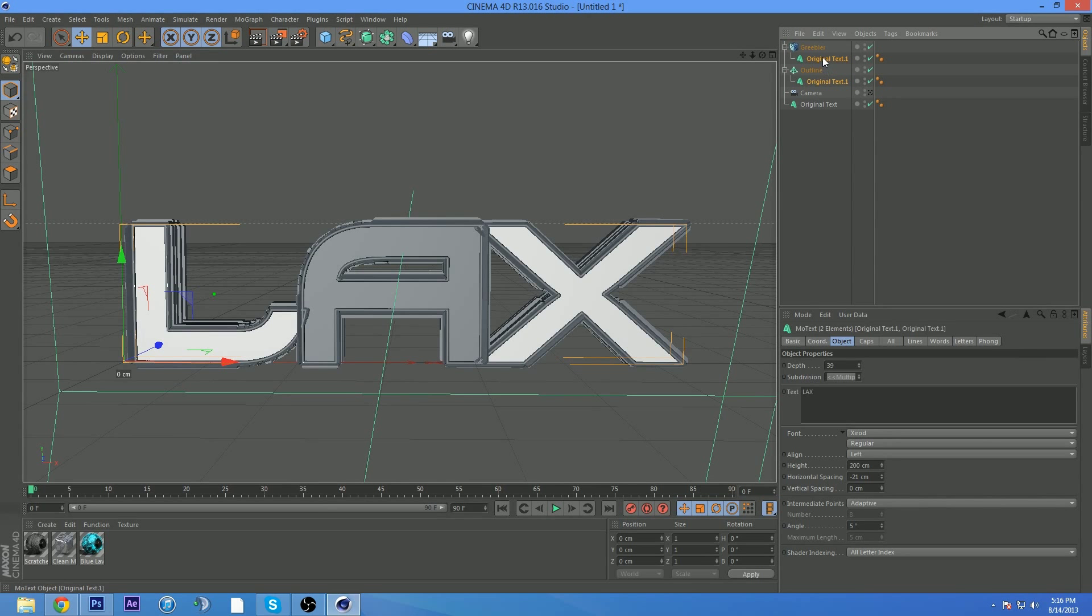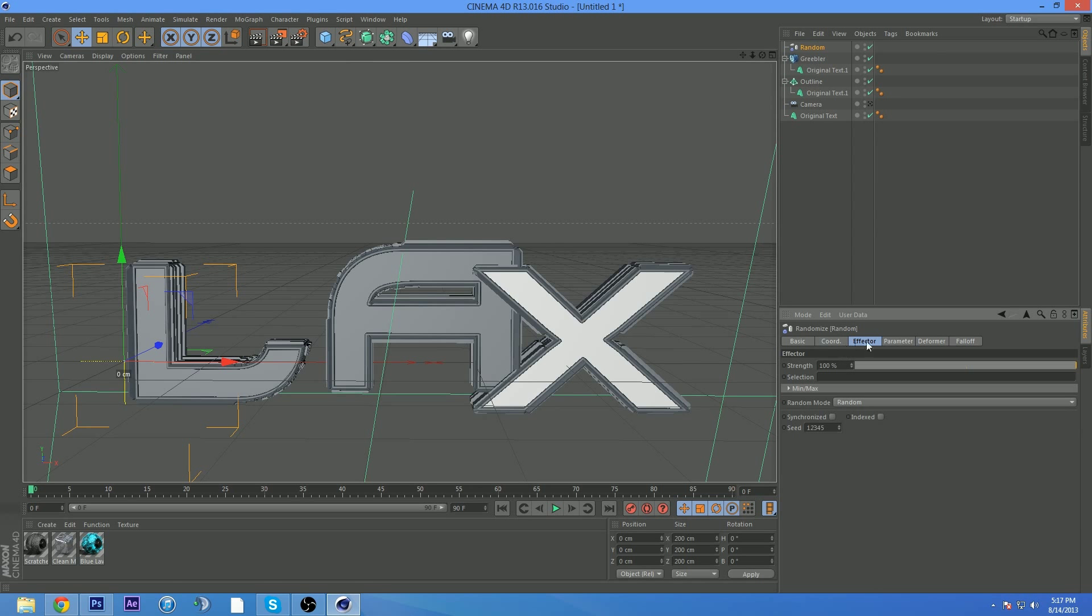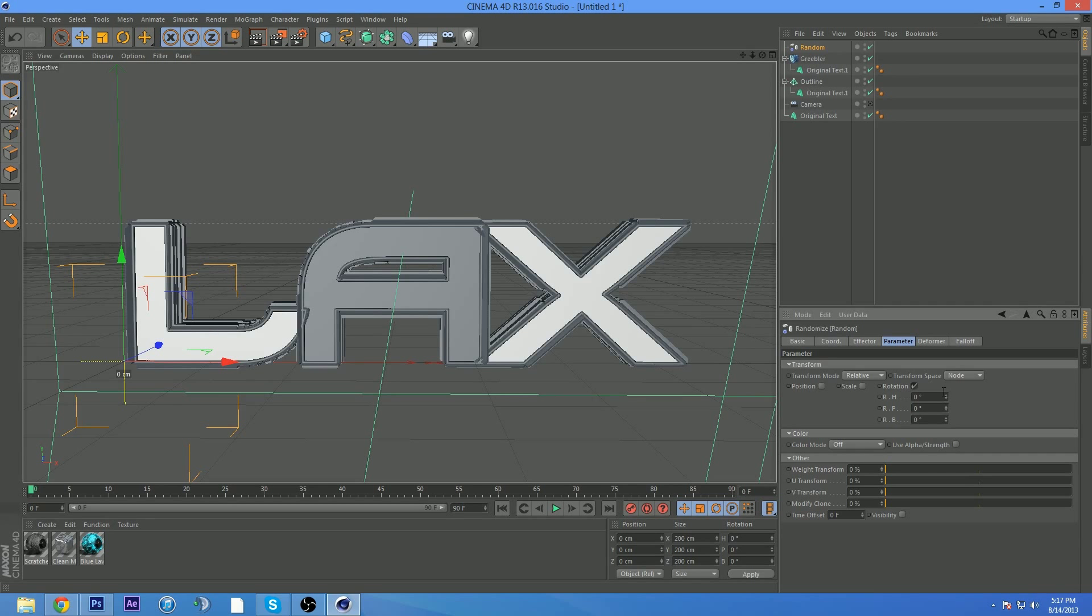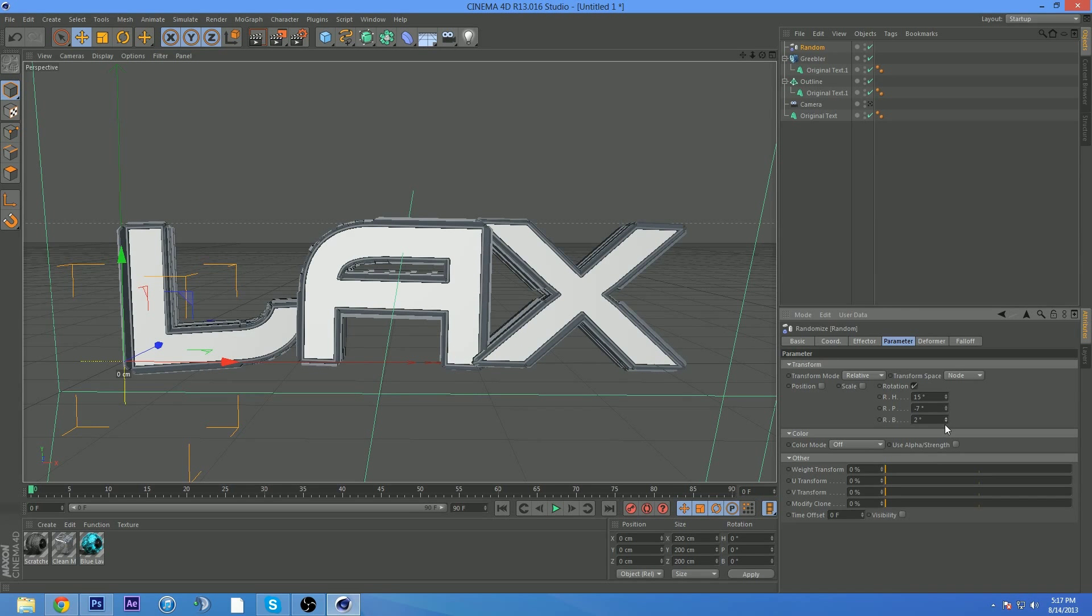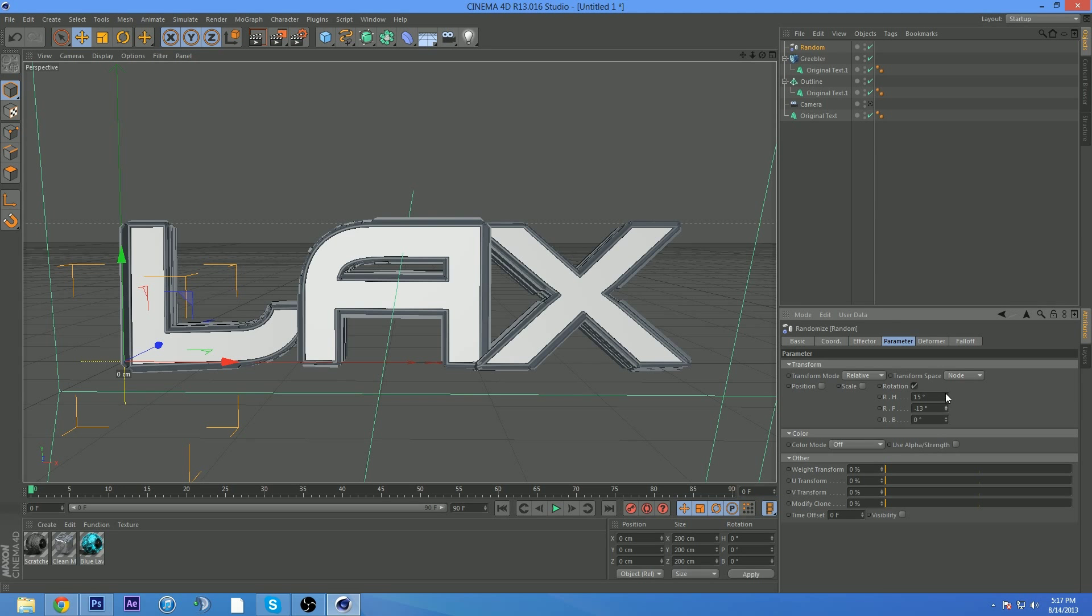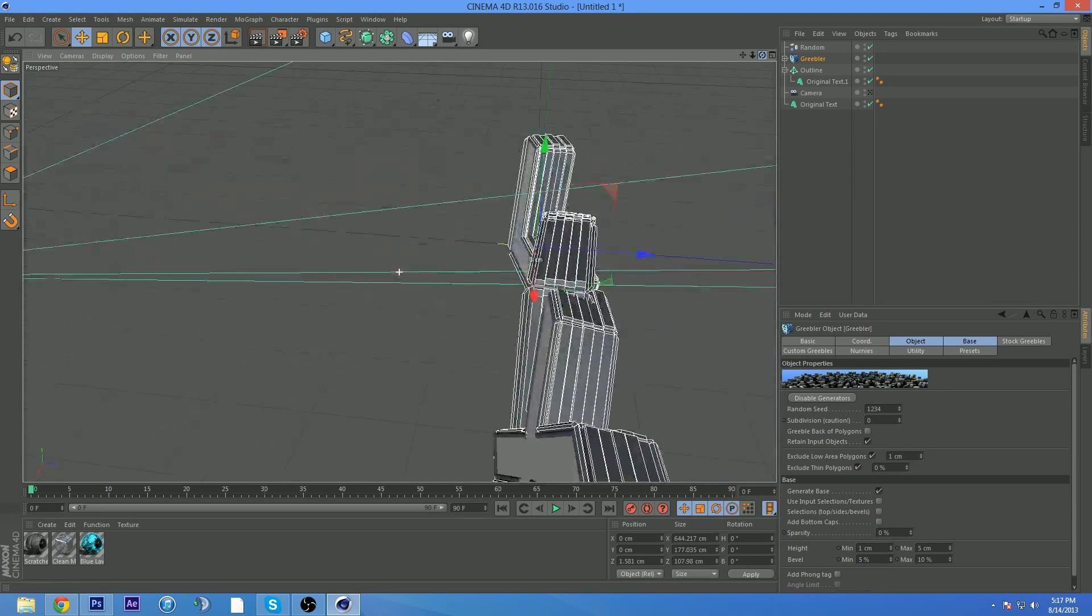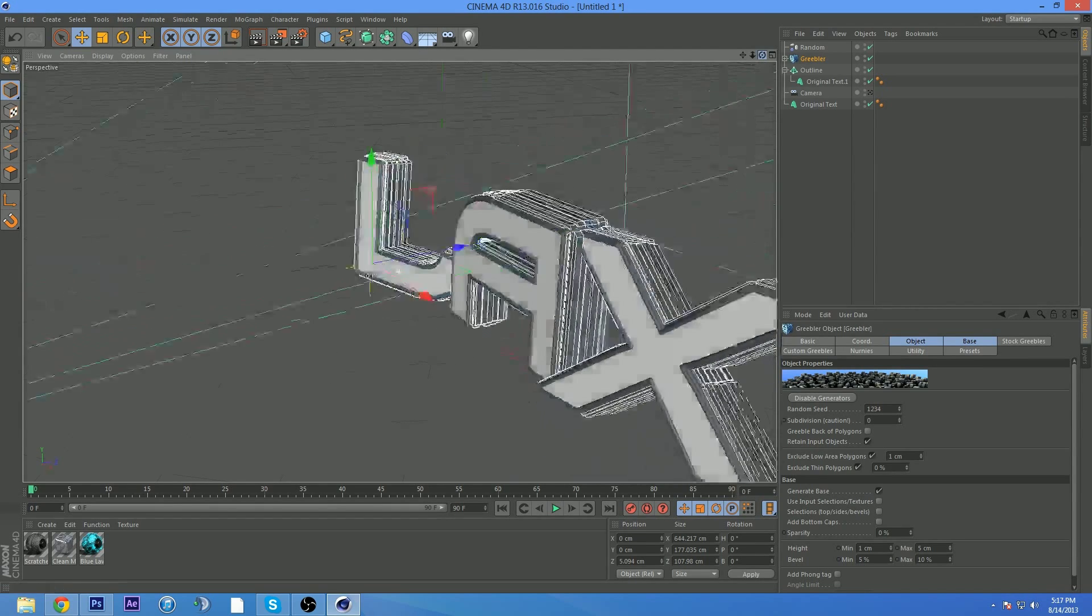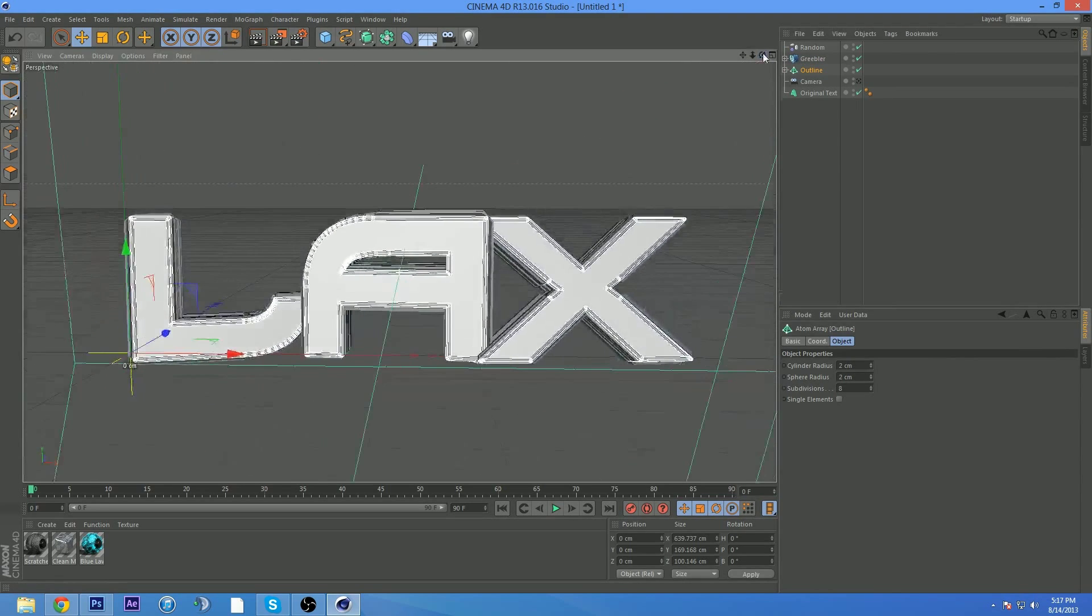Oh, and something else I forgot to mention. If you want your text to almost look like they're all in a different position, you just want to go to here. Uncheck position in your random effector, which is through MoGraph, and then set rotation to whatever you think looks good. I think this looks all right. Now, what you want to do is move your Greebler back so it does not interfere with the original text layer. You just want to move it right, just so it's right behind your outline layer. All right, perfect. We got that.